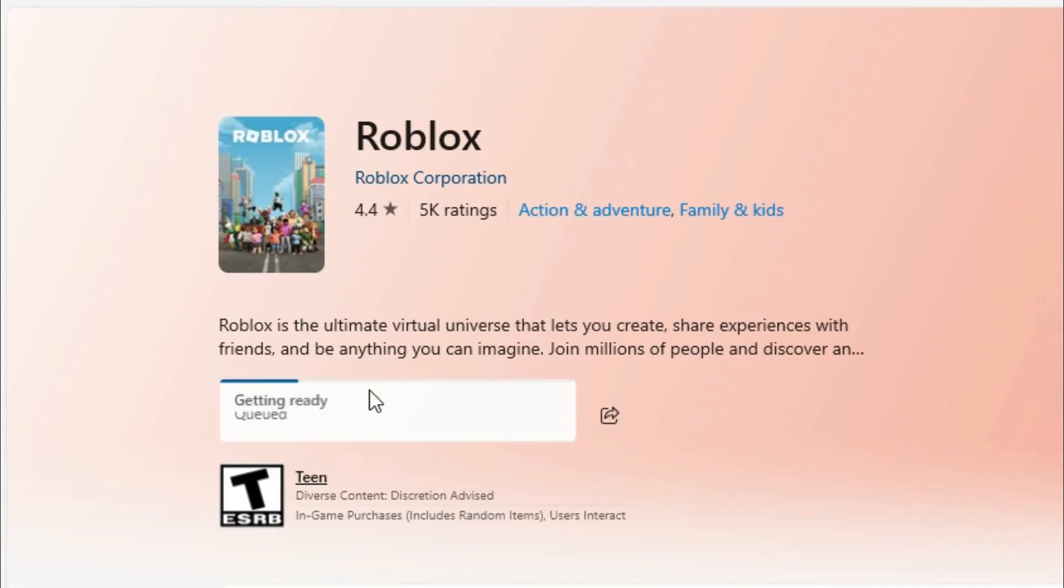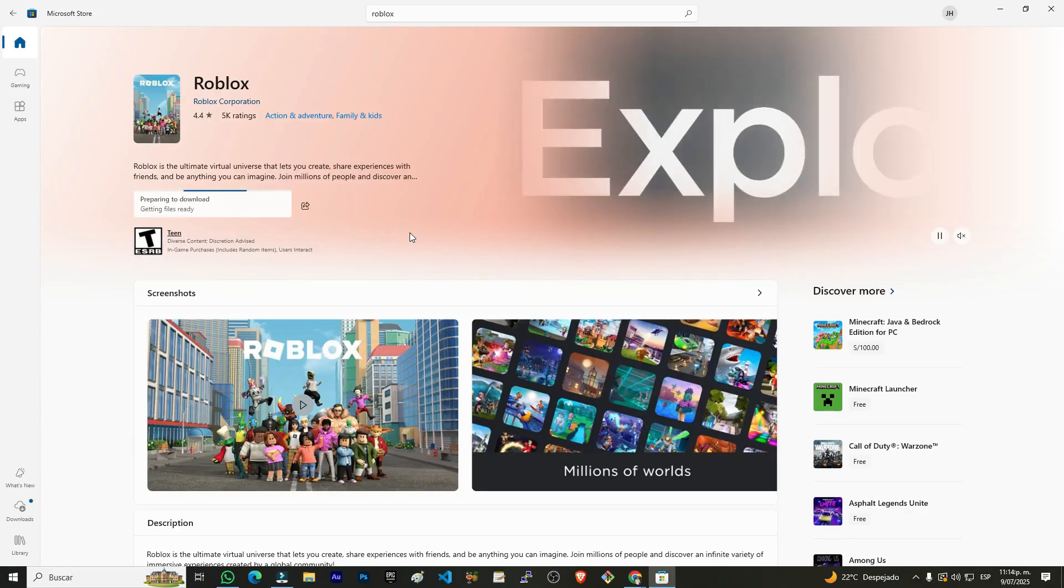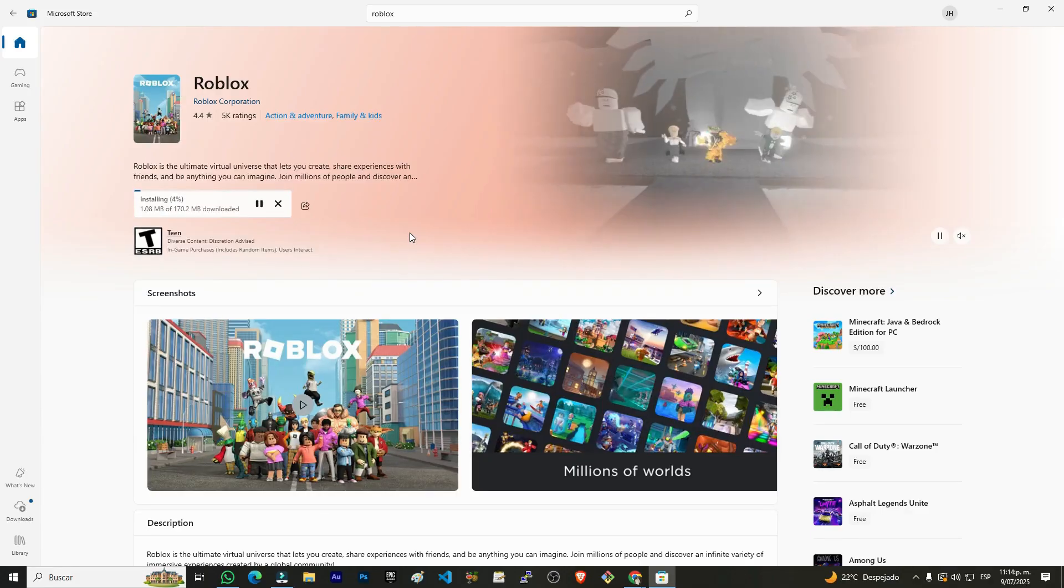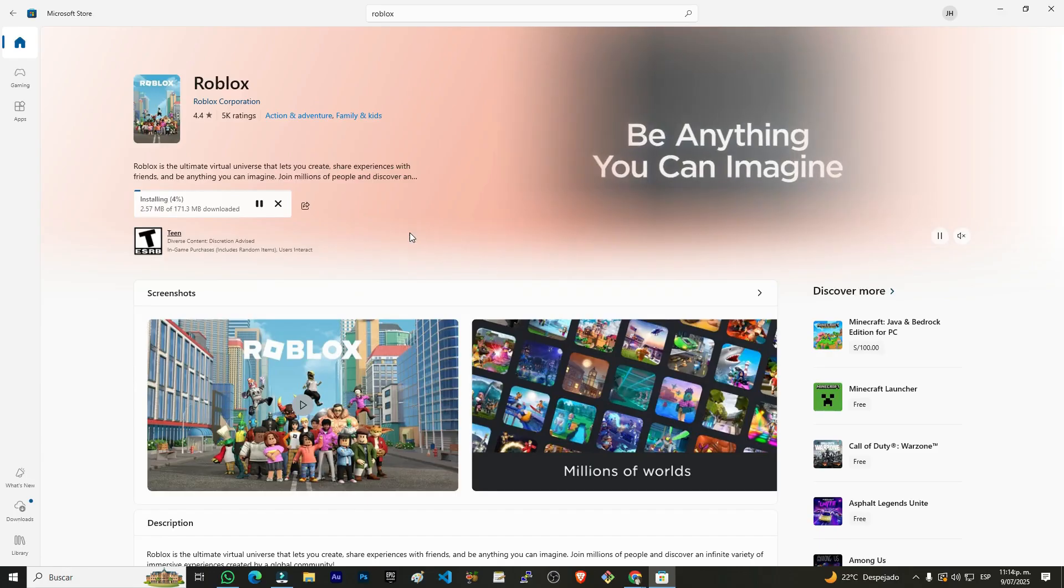The process may take a few minutes. In some cases, it takes three to five minutes so we just have to wait.